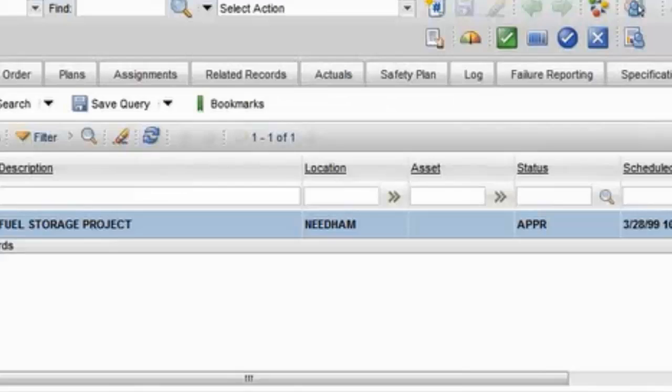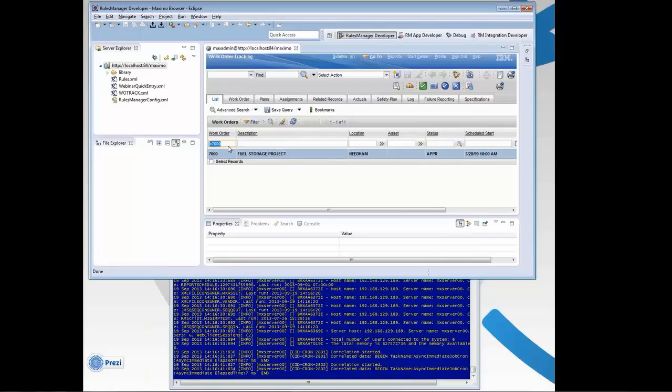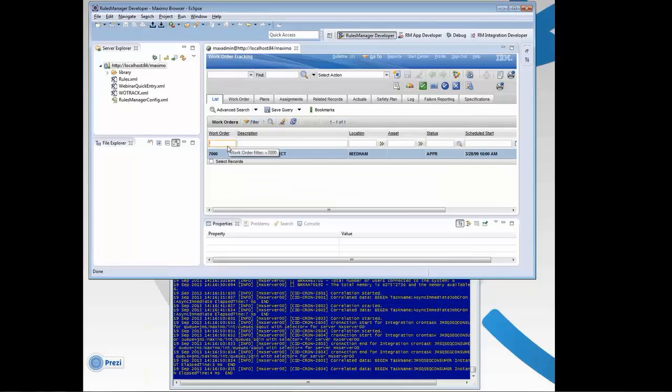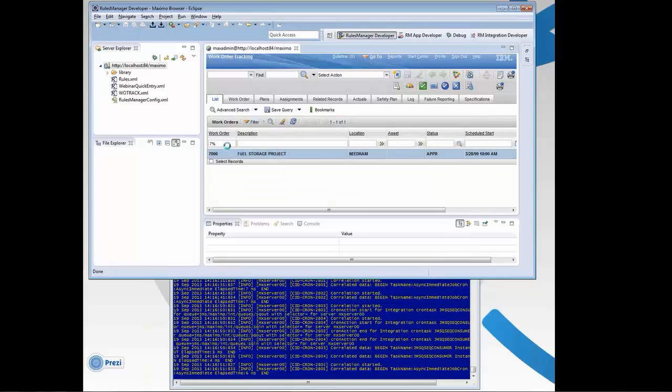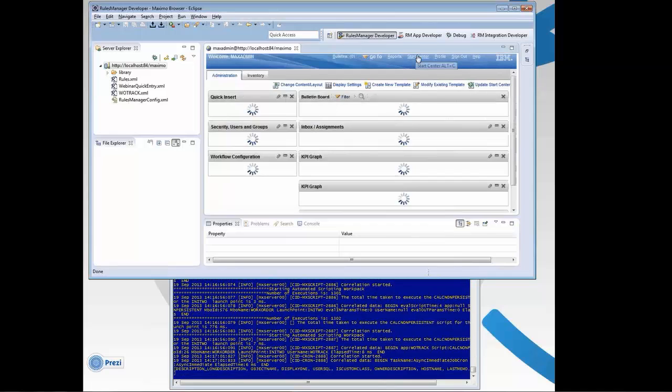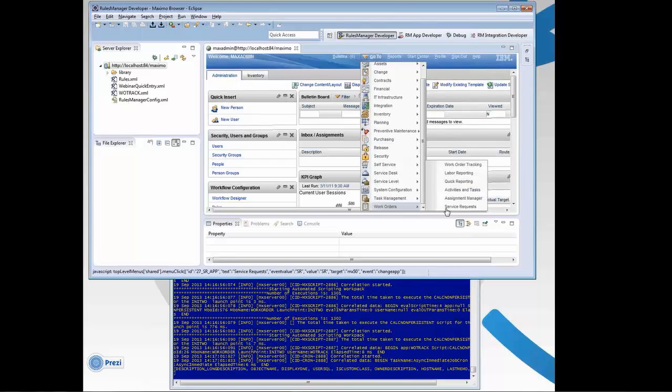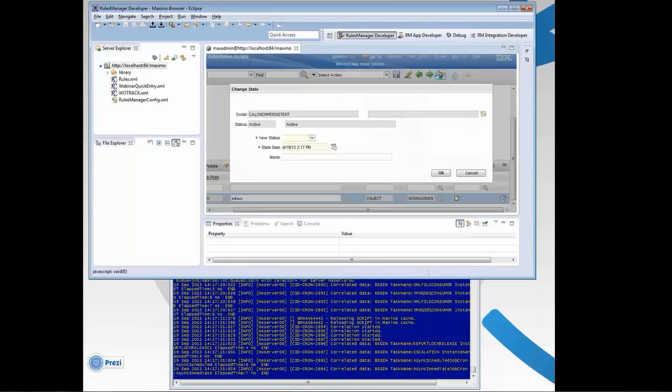In the same way, if I search for 7%, you'll see the script is firing in the background. Now let me go ahead and turn that script off and show you the difference with Rules Manager. And I'll show you our rule itself. First, let me disable the automated script.